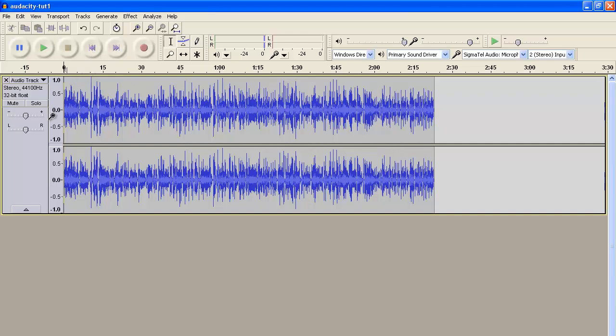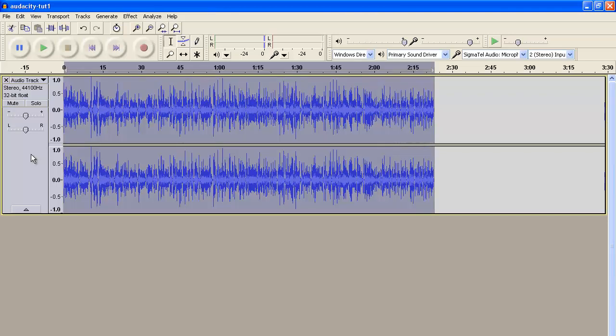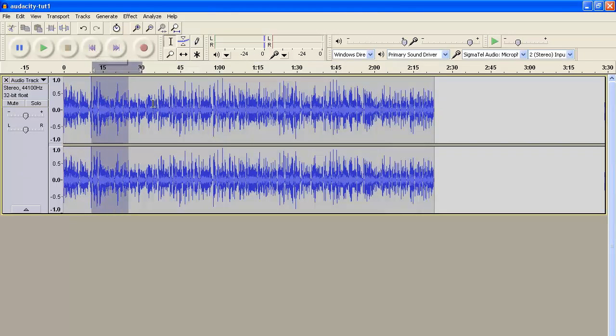You'll want to have your file already in here, your audio file, or you can simply record your voice using the record button there. But once you have your audio set up, you'd want to select the portion that you want to edit. If you want to select all of it, simply click this area. Otherwise, just select whatever area you want to edit.